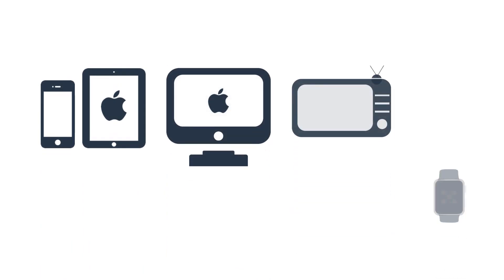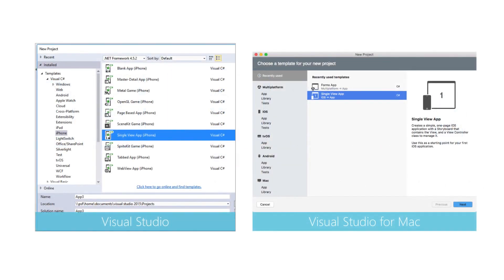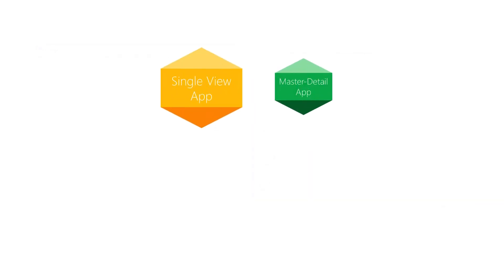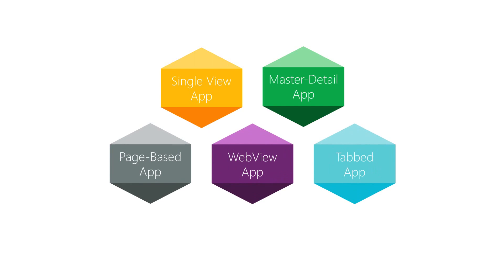No matter which IDE you decide to use, your application adventure will begin with File, New Project. Both IDEs have a set of installed project templates to create iOS applications in a few different styles. And the app creation experience is a little different between them. You will be creating an app in a moment, and the lab exercise will walk you through either IDE. But first, let's talk about the project styles you can start with.